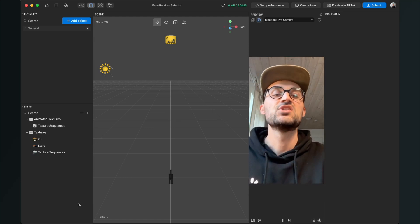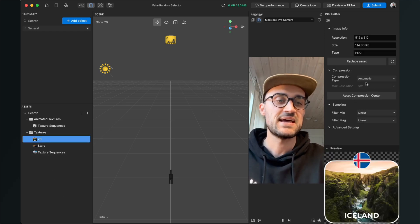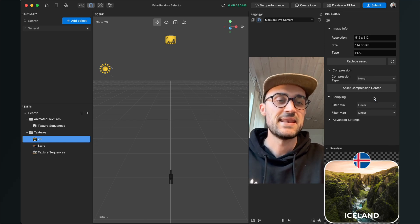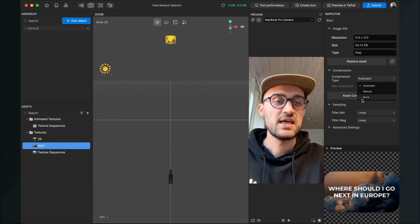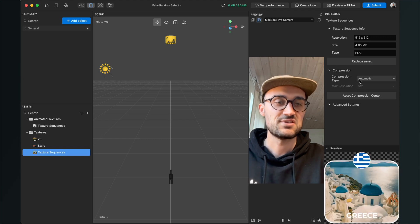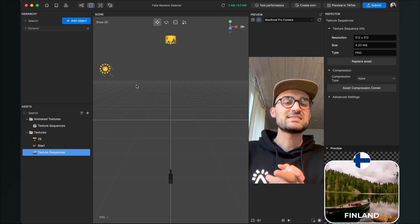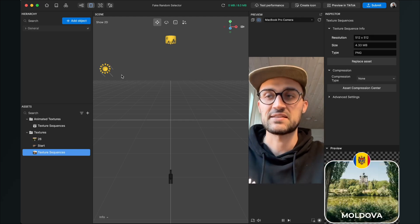After the import is done, make sure that you set the compression of all the assets to None. Go to the assets panel, click on the texture, go to the right-hand side, and choose compression type None. Do this for the final output, then also for Start, and of course also for the texture sequence.